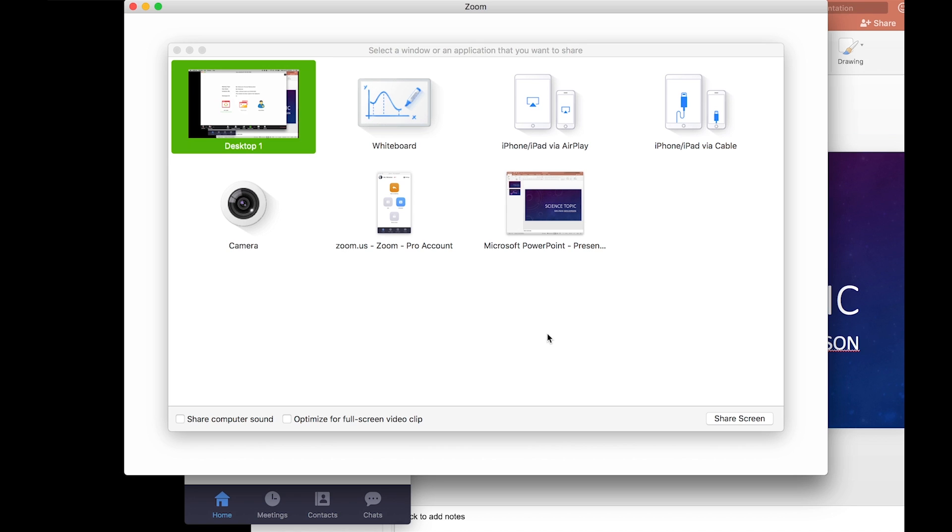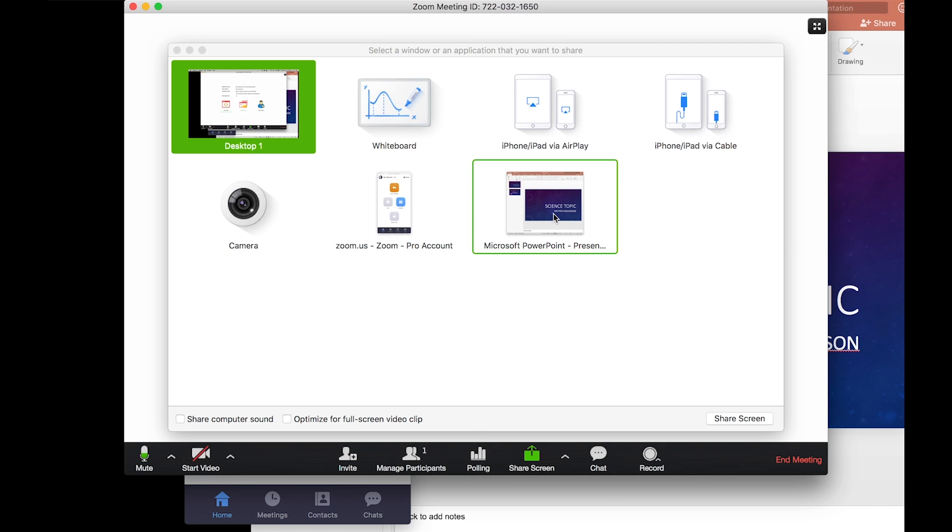However, if you are sharing more than one application, for instance you're showing a website, and then maybe you're showing a PowerPoint, and then maybe you're ending up with a video, then you should probably go ahead and go with desktop because that's going to give you more flexibility a little bit quicker rather than stopping the share, starting it, stopping the share, starting it. I'll choose this PowerPoint, and I'll go ahead and share my screen.